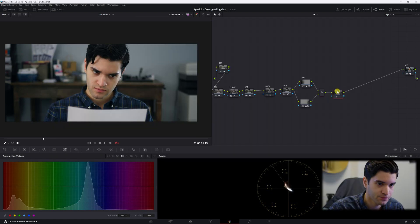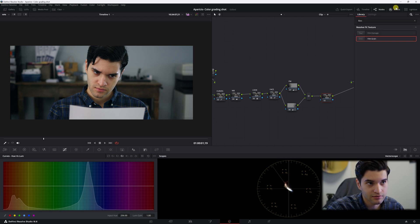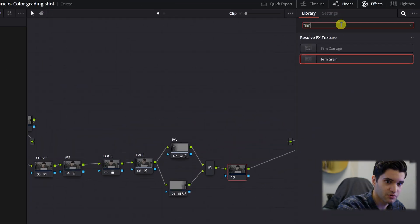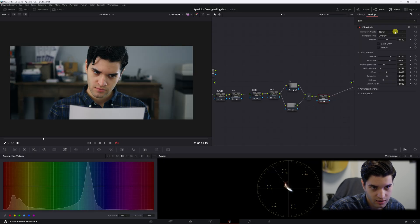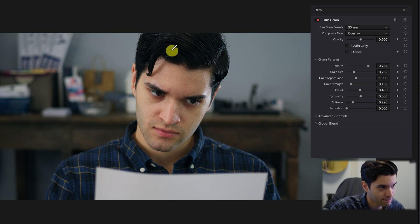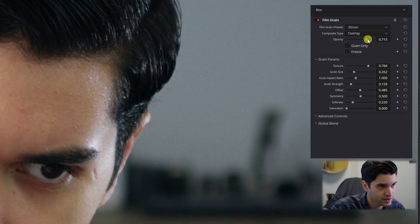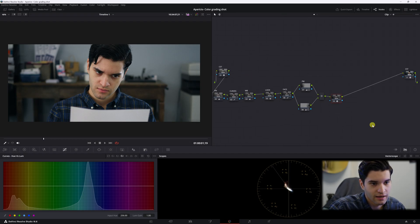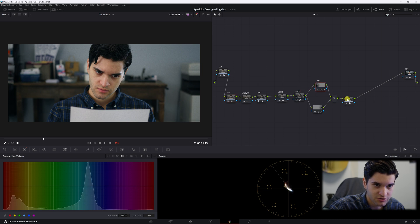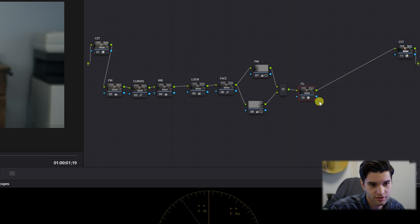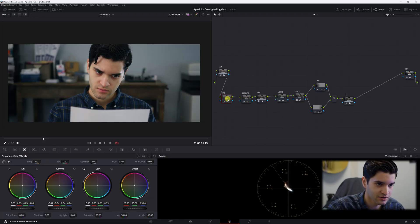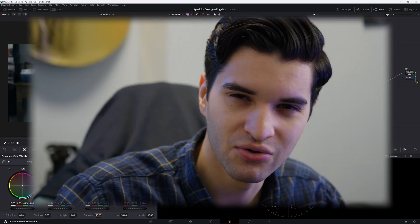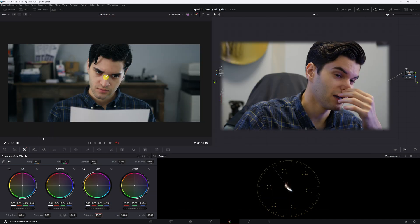For the final touch — film grain. Go up to effects, type in 'film,' drag it down, click it, and go to 35 millimeter. You can zoom in and adjust it to make it more prominent and increase the grain size. Label this node 'FG' for film grain. Now go back to the primaries at the beginning and put the saturation down to about 45 to create a more serious mood.